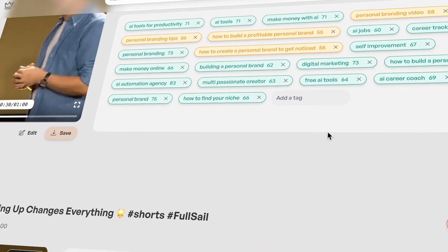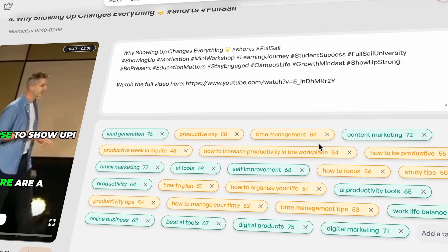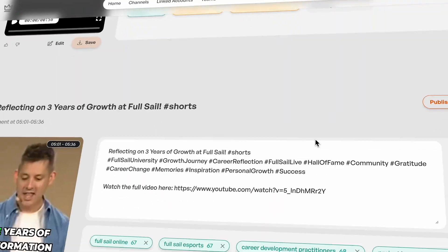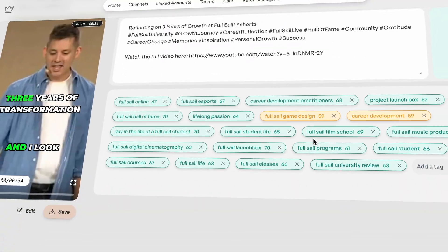Are you spending way too much time repurposing your content? Imagine turning one video into 20 pieces of content without lifting a finger.